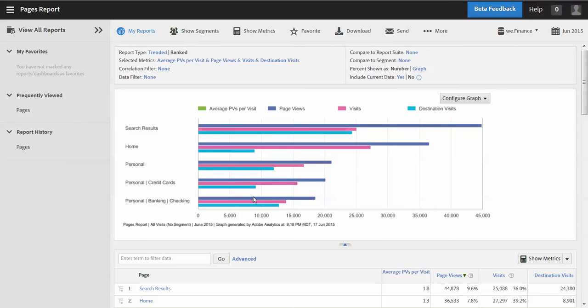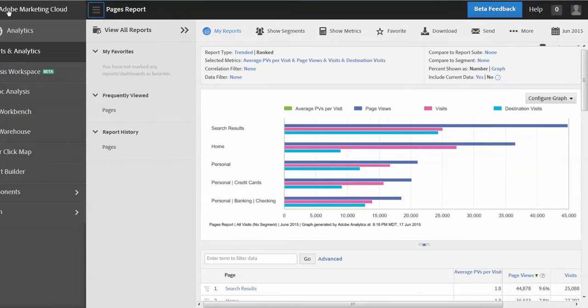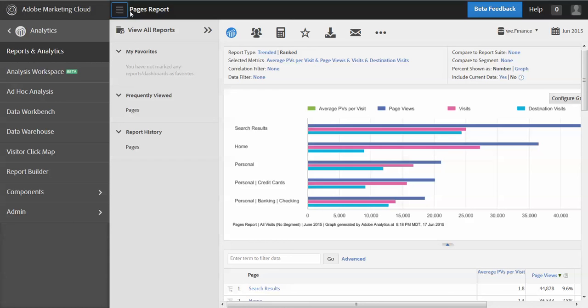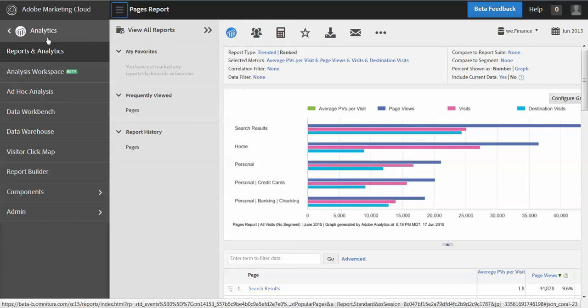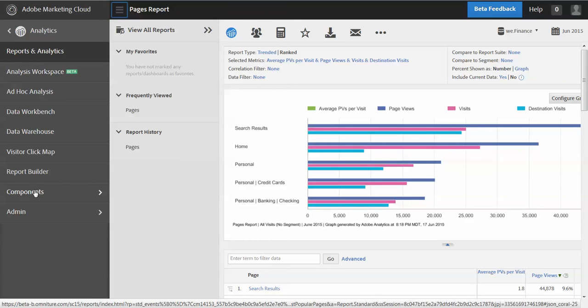Okay. So now I've created this metric destination visits right here. You see it's populated into the report. Now I want to go back and create another metric and I'm not going to go the same way that I went last time. I'm going to go a different way just to show you another way of getting to the same area.